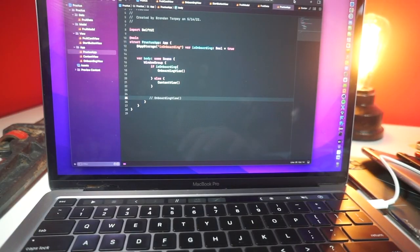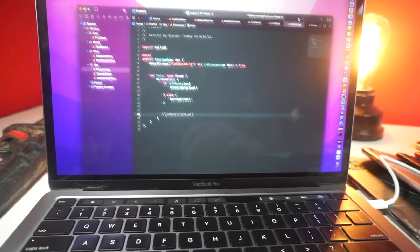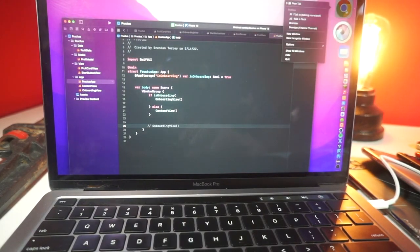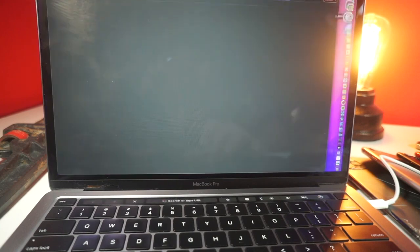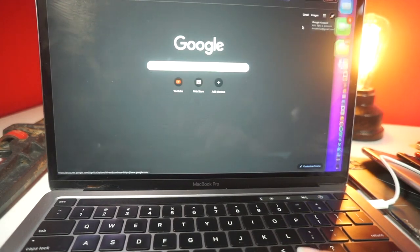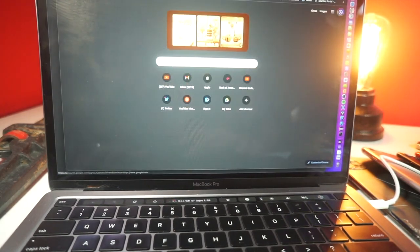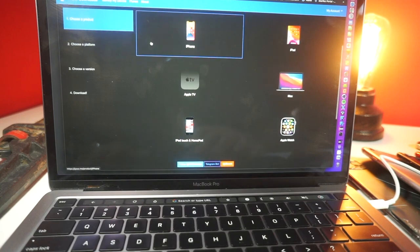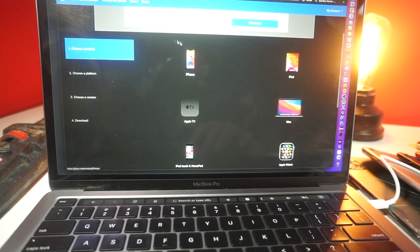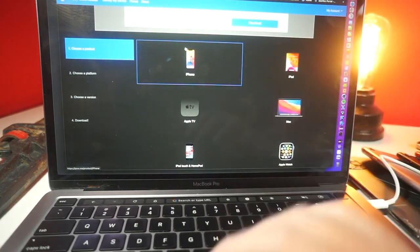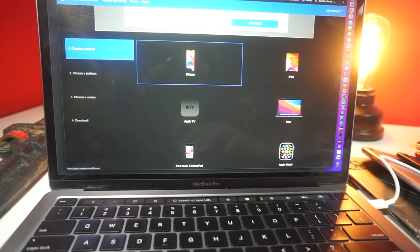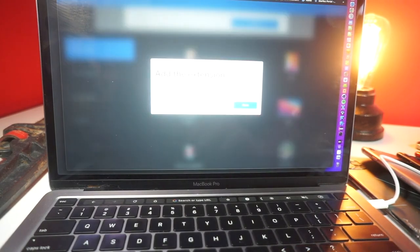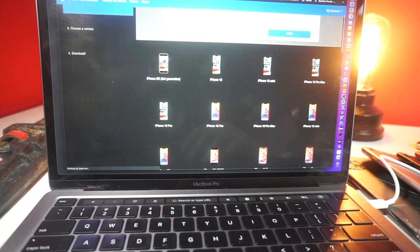So here's what you need to do. Go and open up whatever browser on your computer, and you're going to want to go to this website called IPSW.me — I'll leave a link down below. You want to choose if you have an iPhone or an iPad. So I have an iPhone, I'll be choosing that. Close out of any ads.